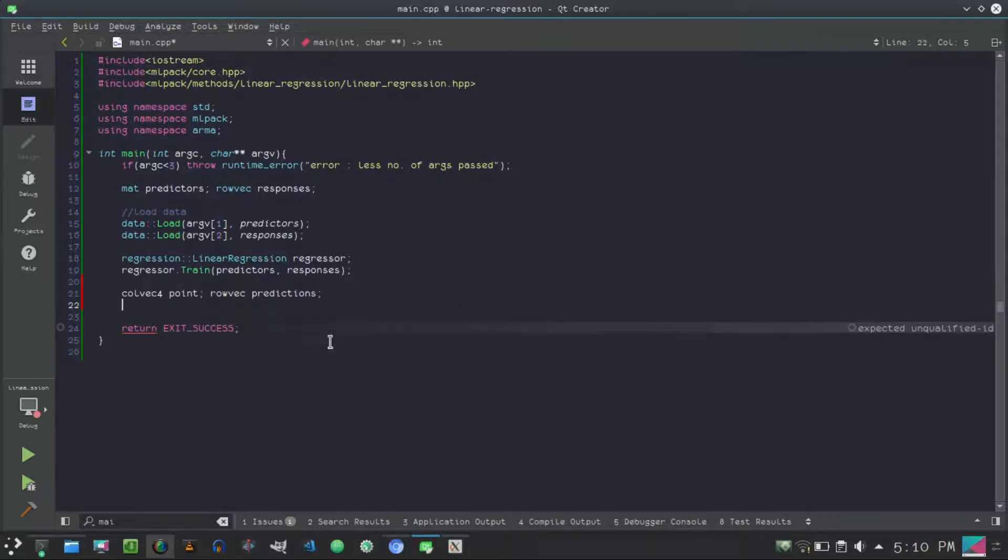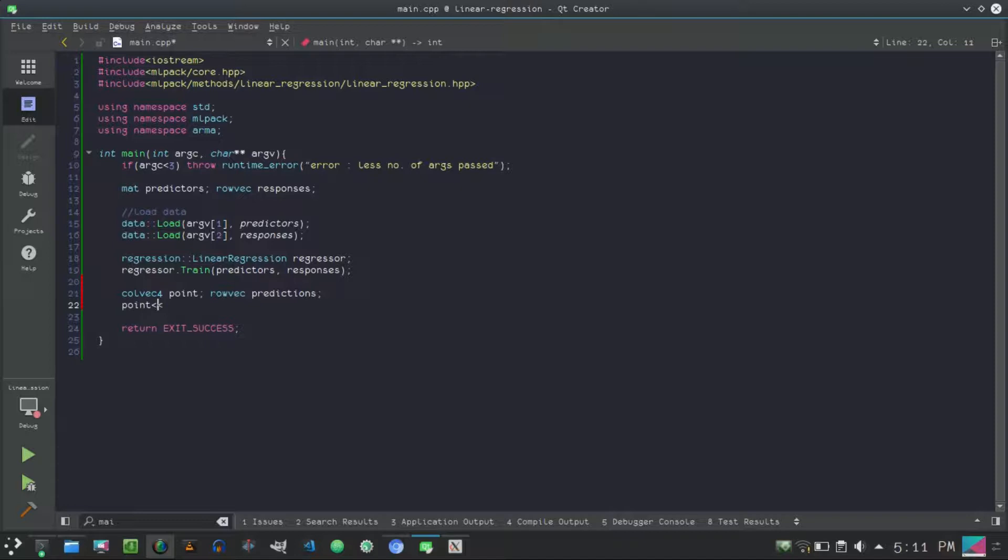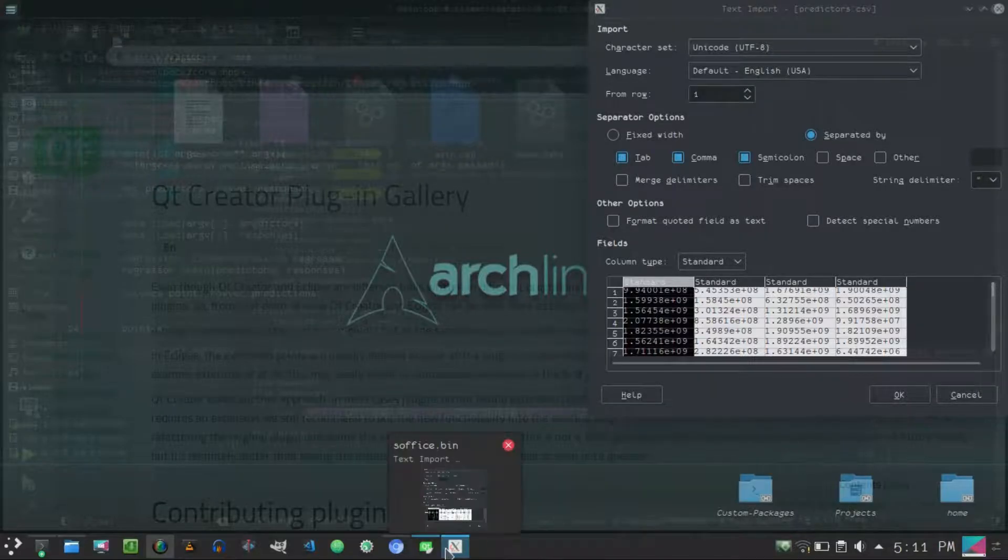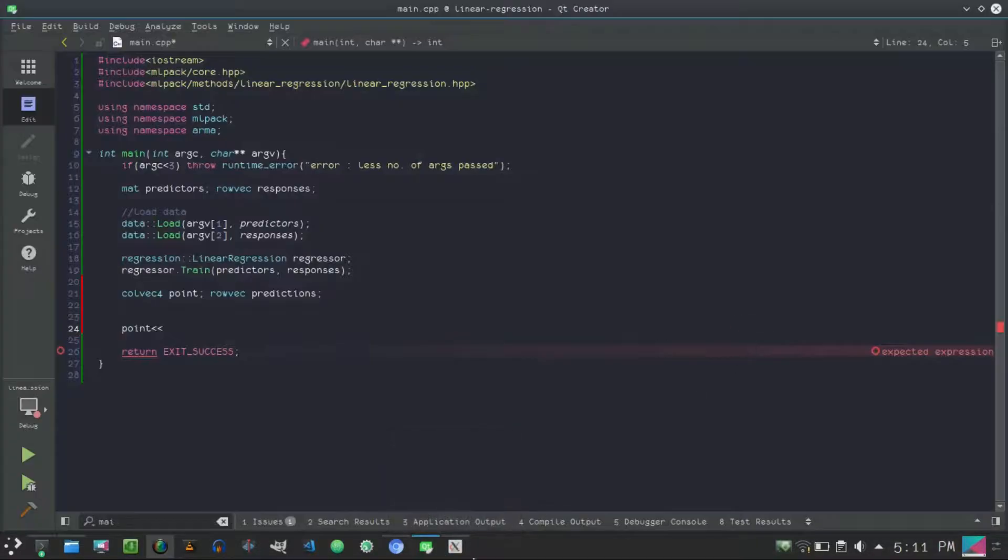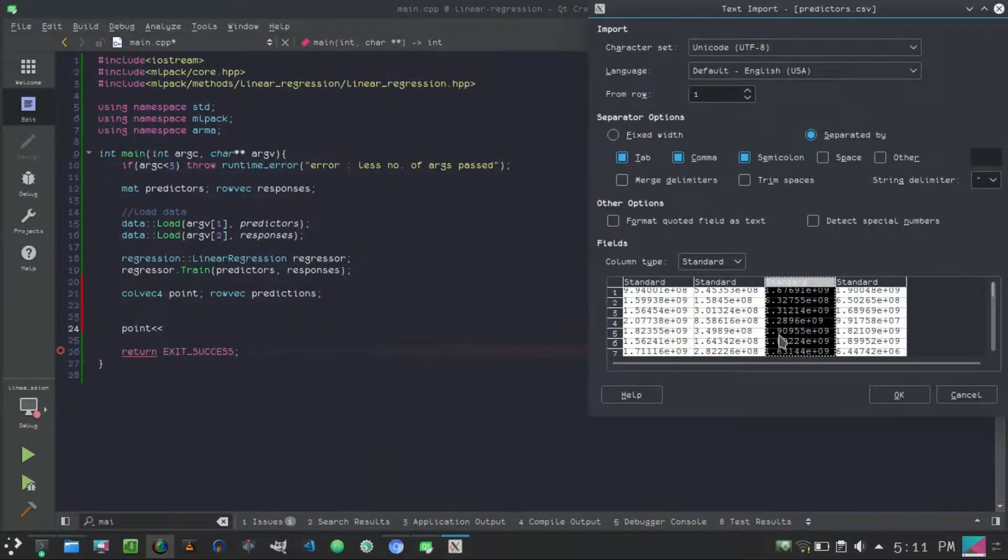So point is the point that we pass and predictions will contain the predictions that the regression model makes. So let's create, let's pass point and we will pass random variables because I created this dataset and each and every variable in this dataset is at random using the random function defined in the standard C++ library.